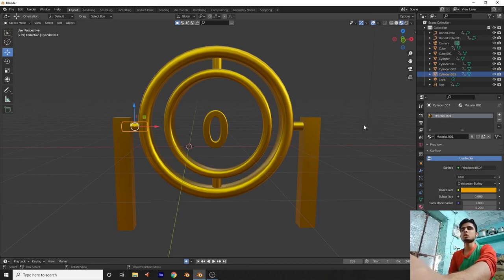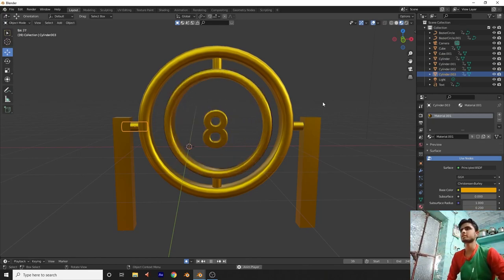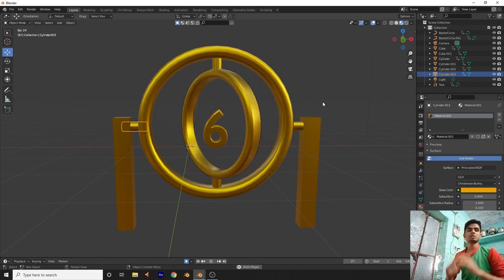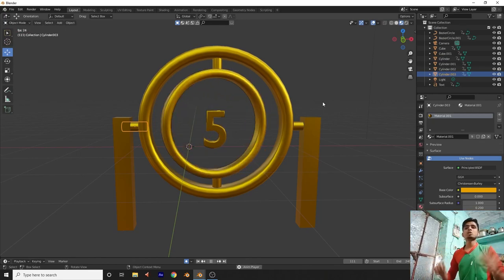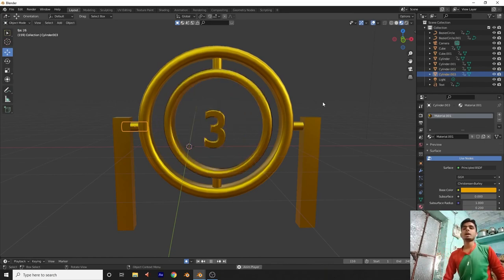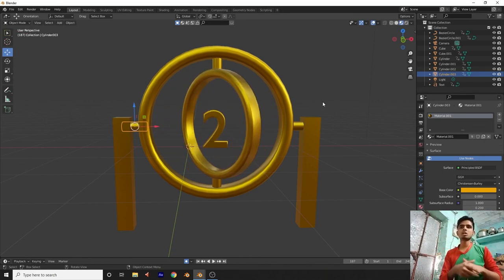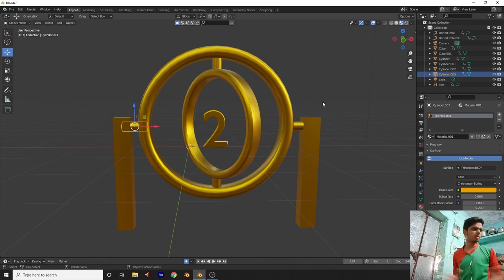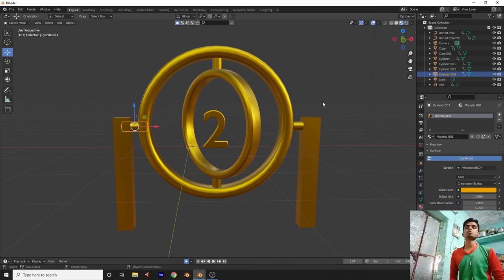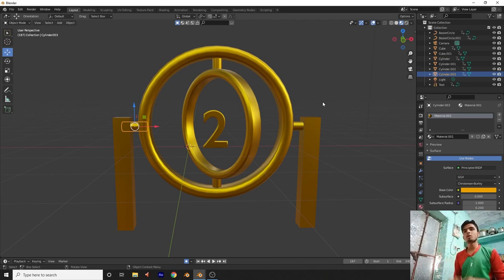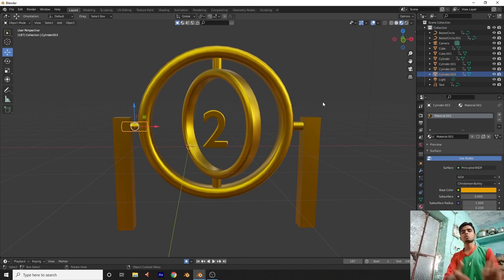Our countdown clock is ready! Thank you for watching my video. If you like this video, please subscribe to my channel. I know my English is not very good but please support me so I can keep making amazing things in Blender. Keep supporting me — thank you friends!